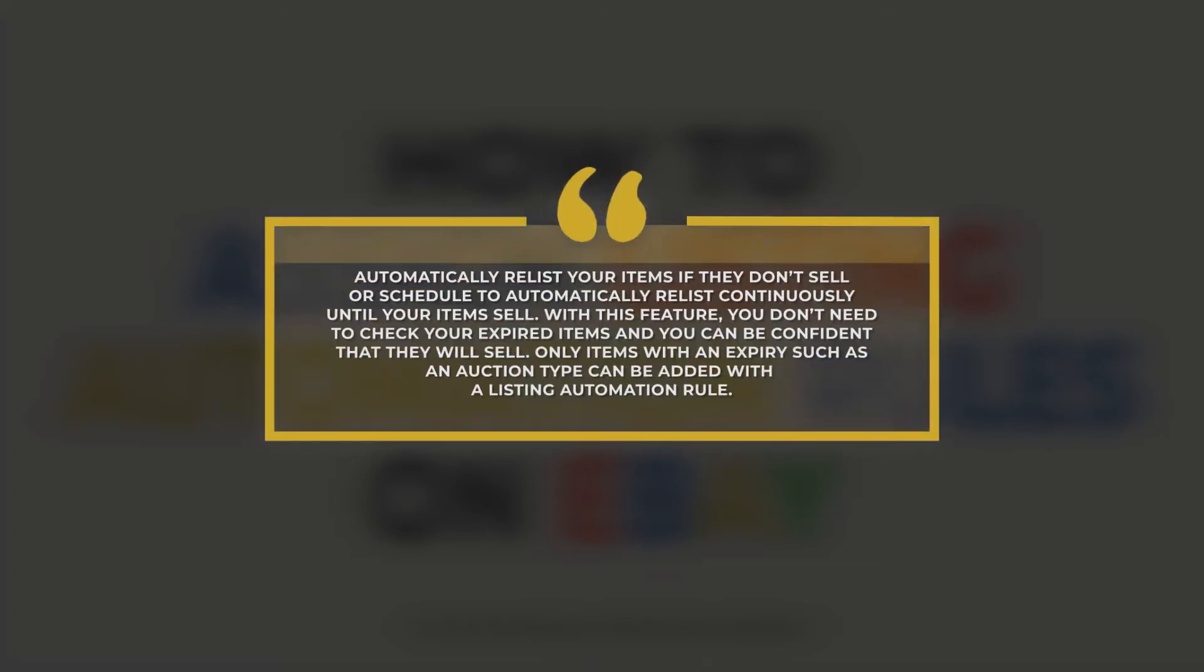Automatically relist your item if they don't sell or schedule to automatically relist continuously until your items sell. With this feature, you don't need to check your expired items and you can be confident that they will sell.